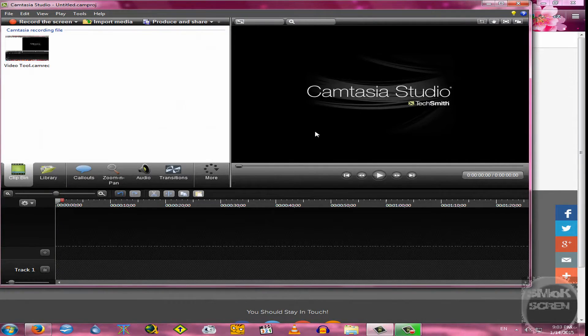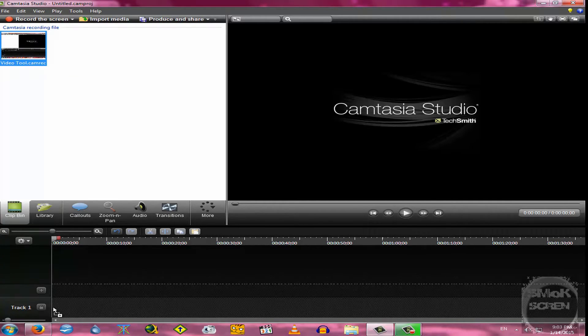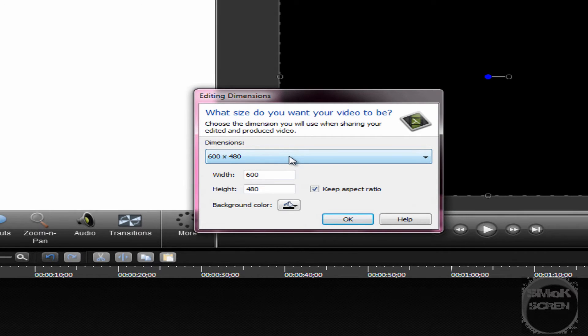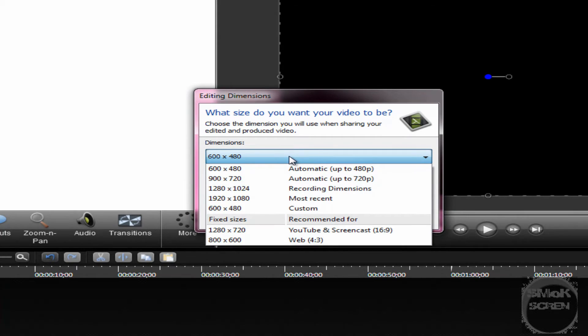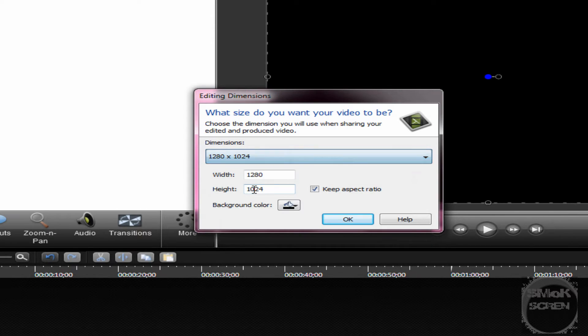So let's get Studio open. I'm going to assume you already have your completed screen recording ready. You're going to want to drag it into the timeline. And now when it's asking you what dimensions you want, you're going to want to select the recording dimensions — for me it's 1280 by 1024 — and I'm just going to click OK for that. So now we've got our video ready to go.